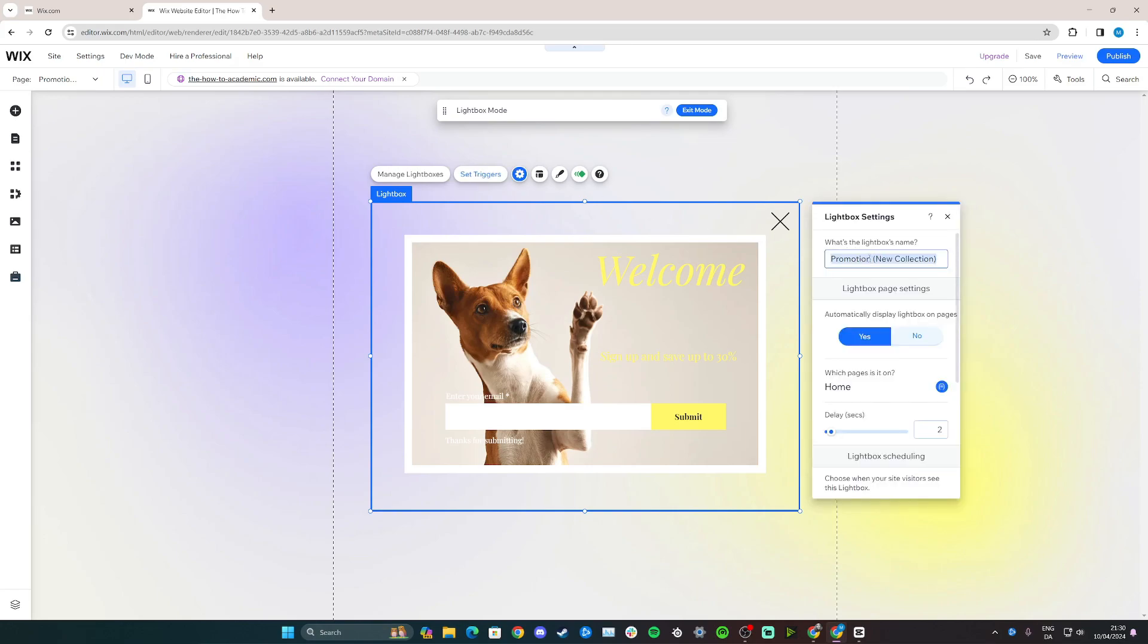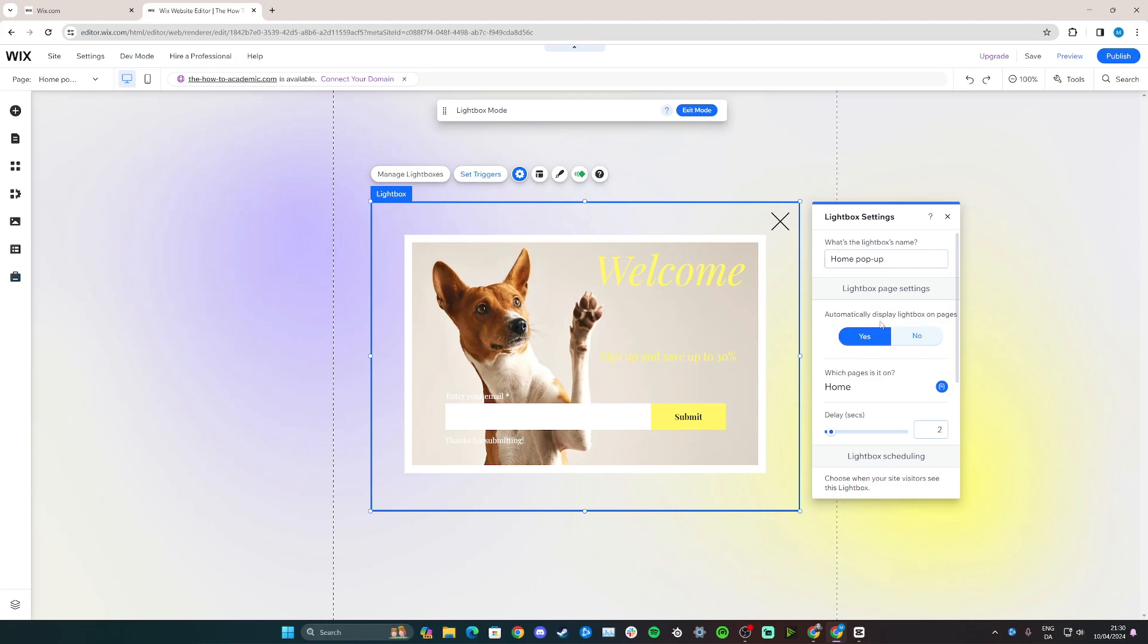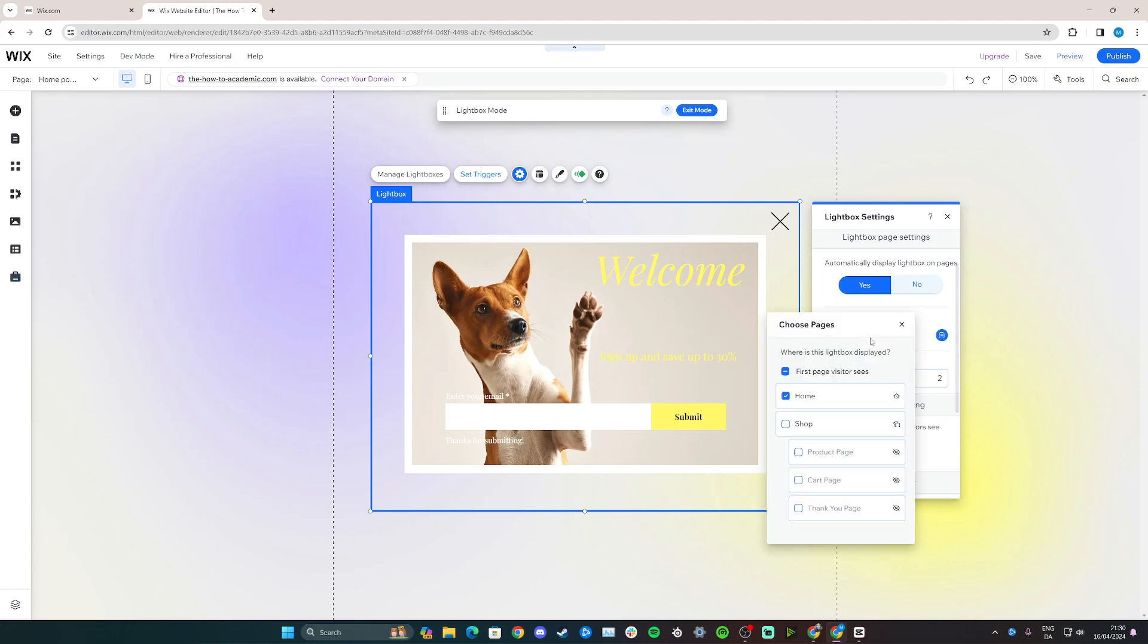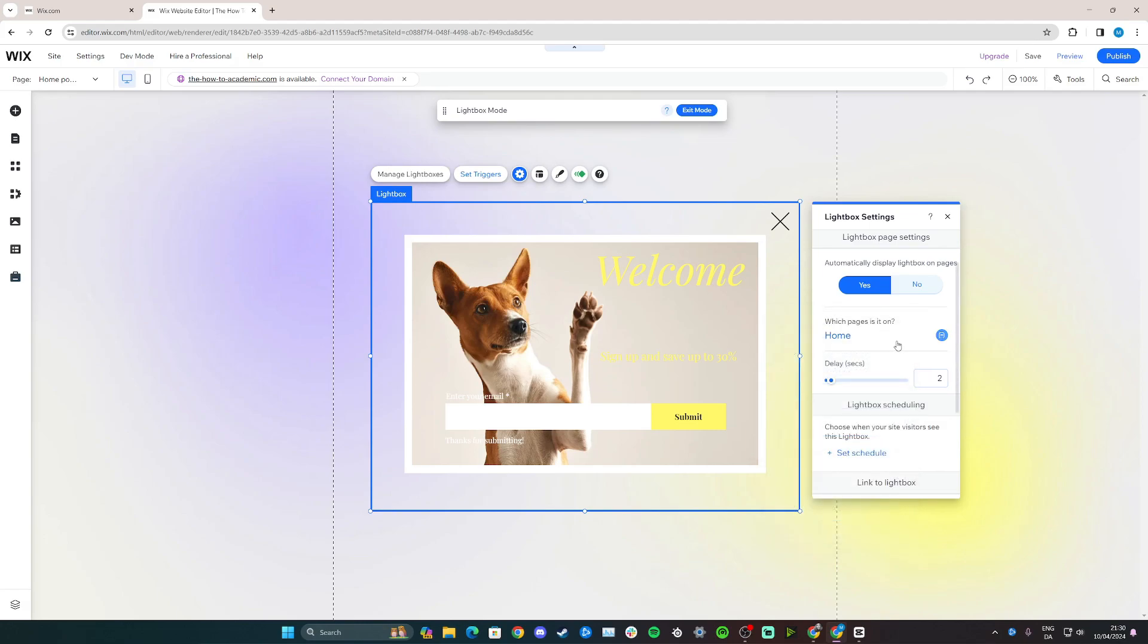And you can choose what this is going to be called. So this is ideal to change the name of if you're going to have multiple pop-ups on different pages on your website. For example, I want to call it home pop-up. And you want it to be set to yes here on automatic display lightbox. And pages, the lightbox is the pop-up, so just click yes. And here you can even choose the pages it's supposed to be on, so click home, or if it wanted to be in the shop, just tick the box. It's up to you to customize.